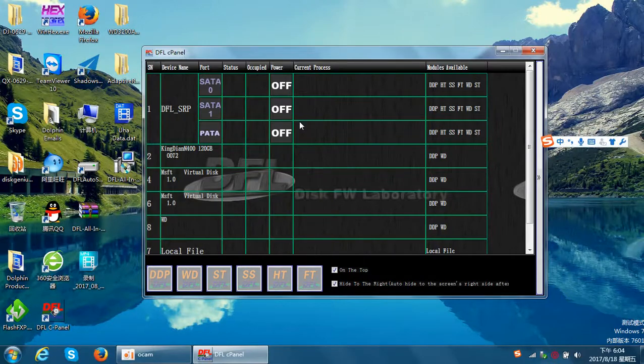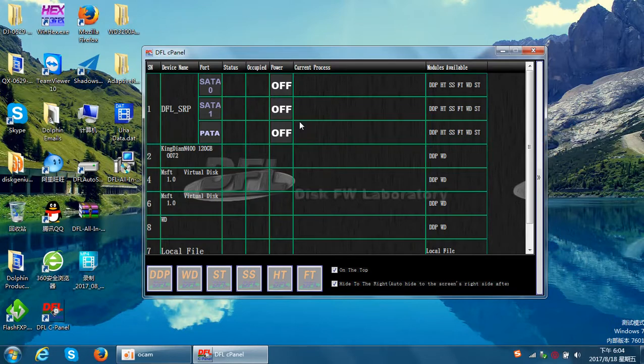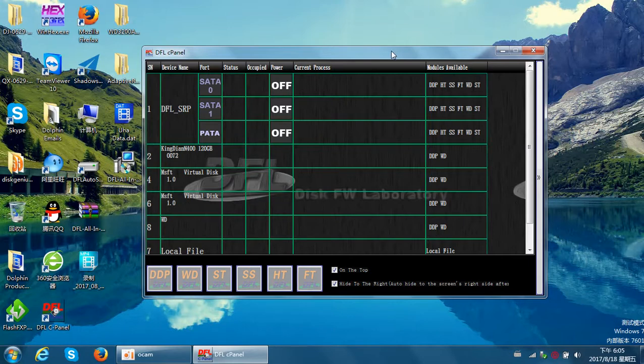This video will teach you how to generate the head adaptive ROM. For many Seagate F3 hard drives, when users need to swap the heads...